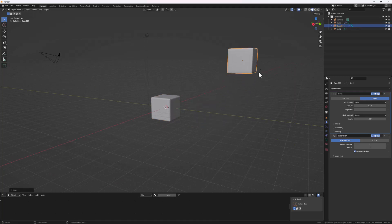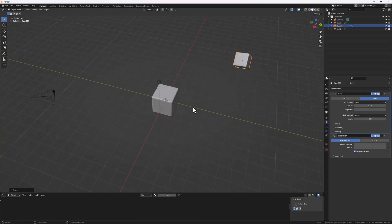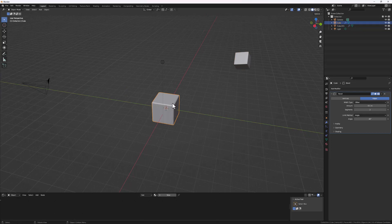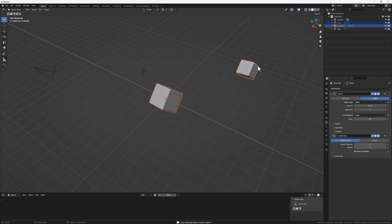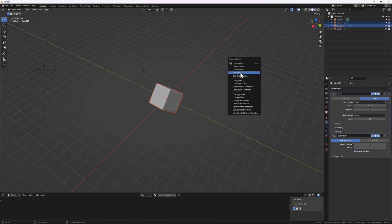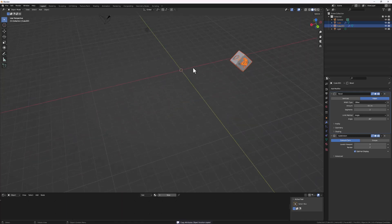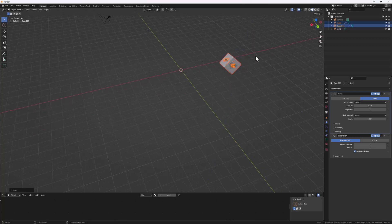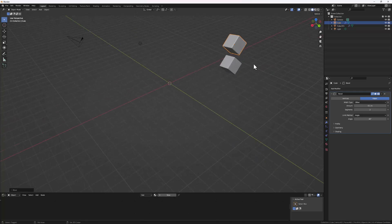You can also use it to copy transforms. Select a shape, use G to position it, R to rotate it, and S to scale it. Then select the other object, hold Shift, select the source object last, press Ctrl+C and you can copy the Rotation, the Scale, or the Location individually — so it copies the exact transform of the source object. It's a very important tool that I recommend you turn on in every Blender install.